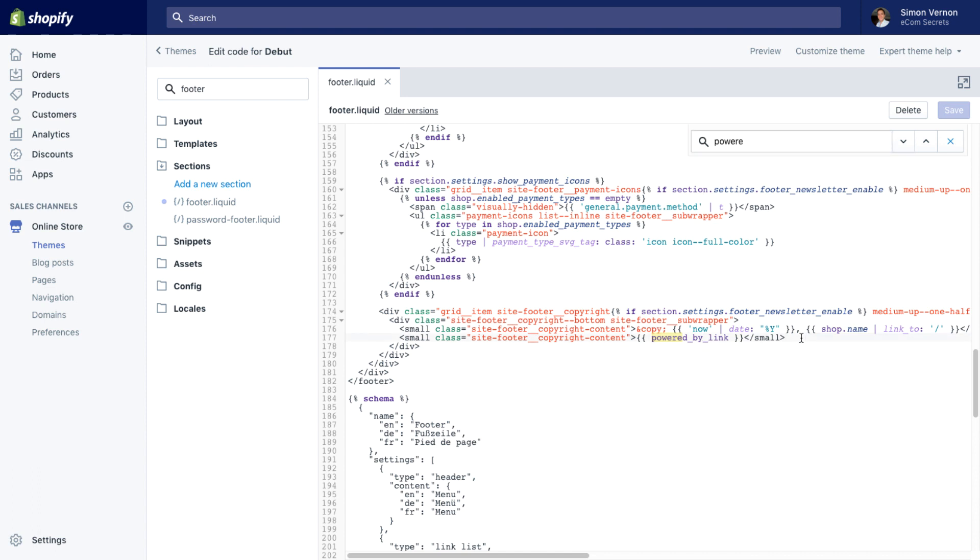It may not be the same line 177 depending on your theme, whether you've made customizations or alterations, it may be on a different line.